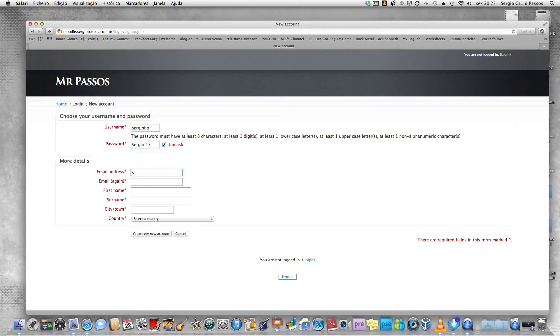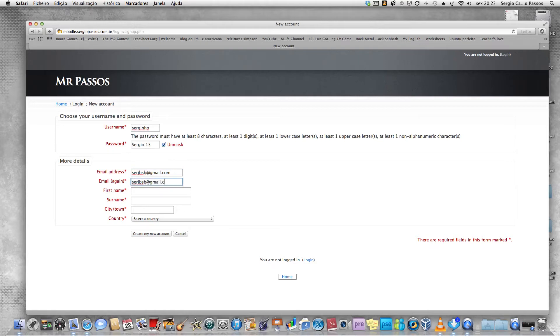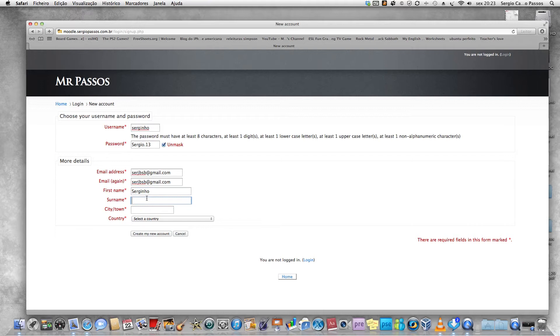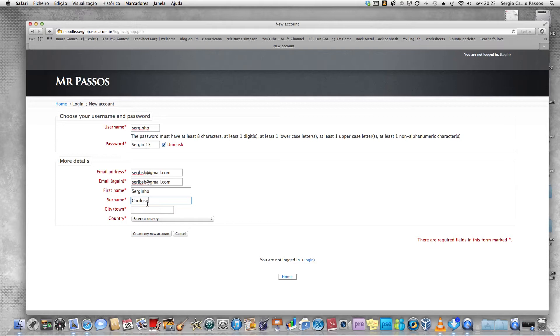Put your email address there, repeat it. For first name, please use your real name. I'm going to put Sergio because Serginho already exists. Put your last name. City or town, you can put Brazil.